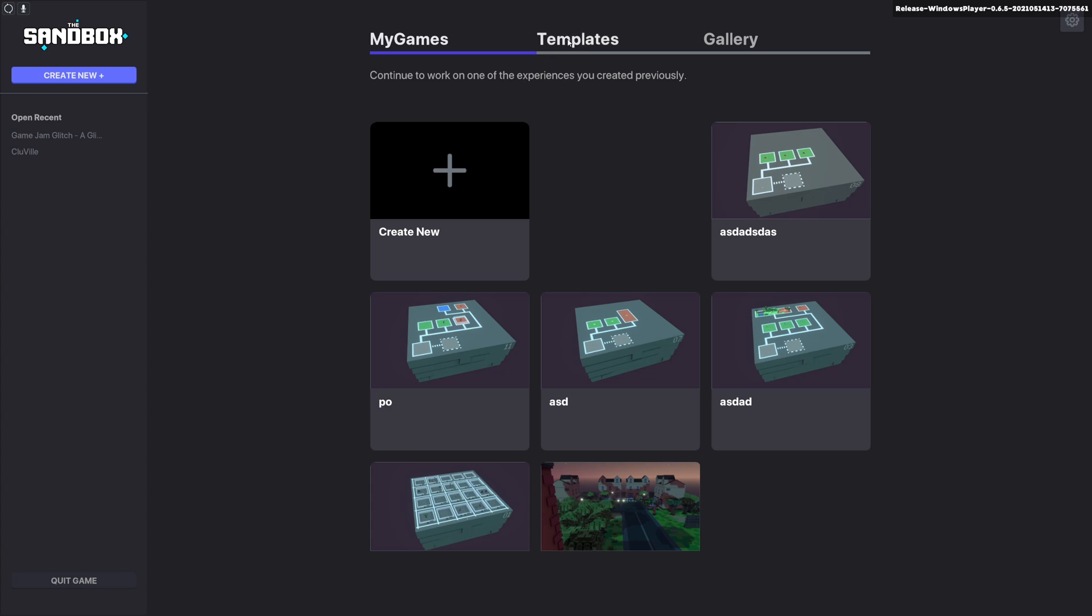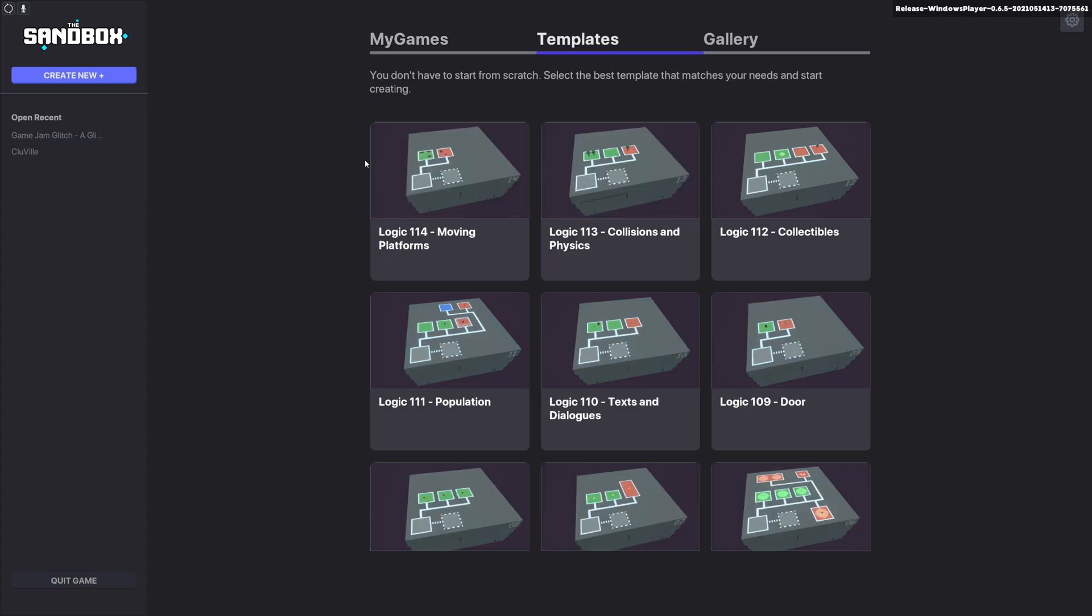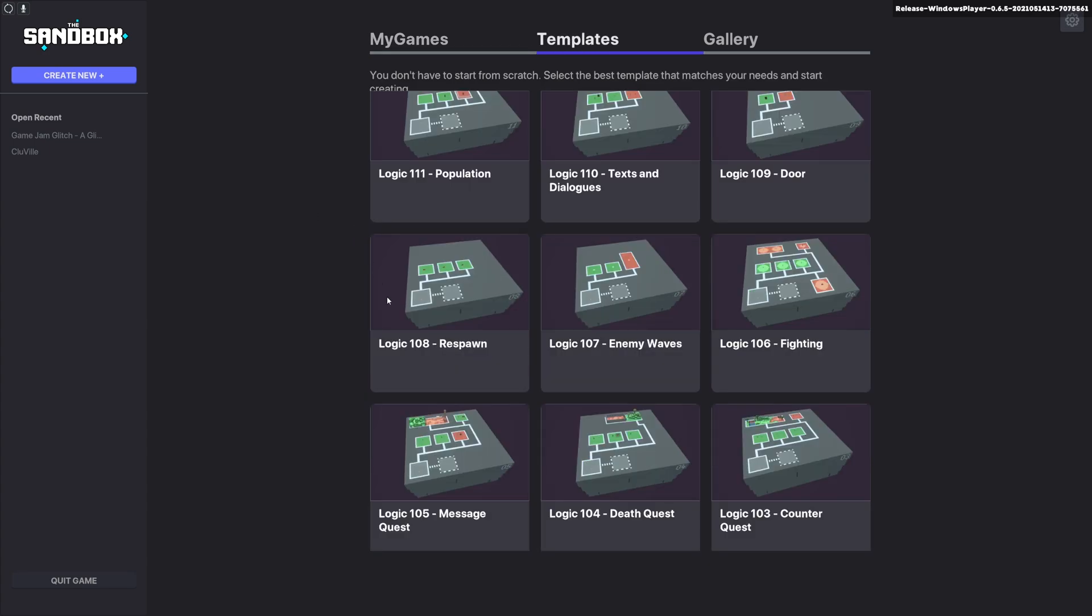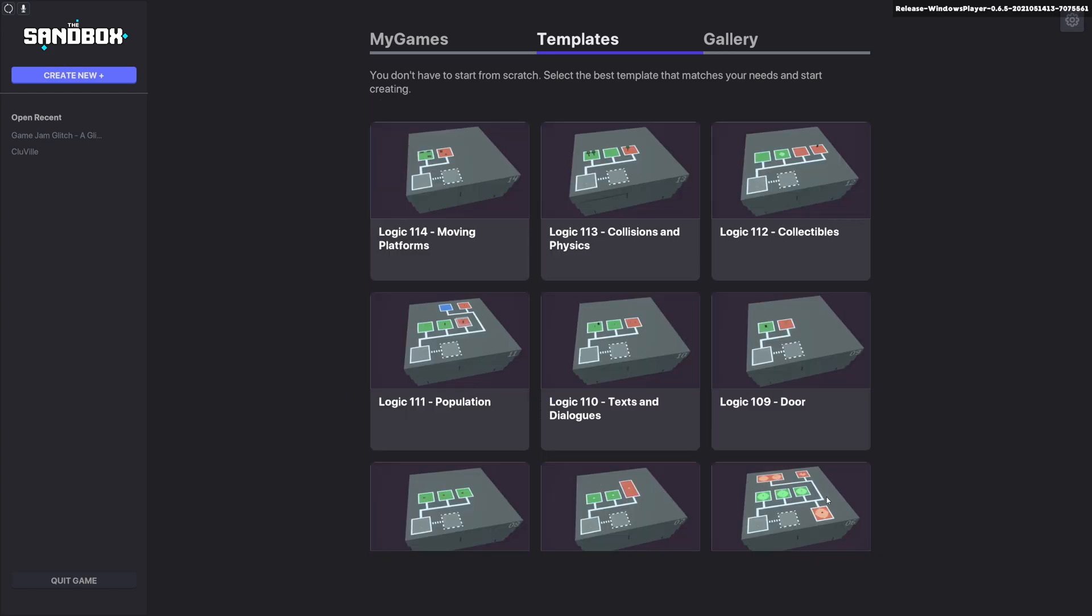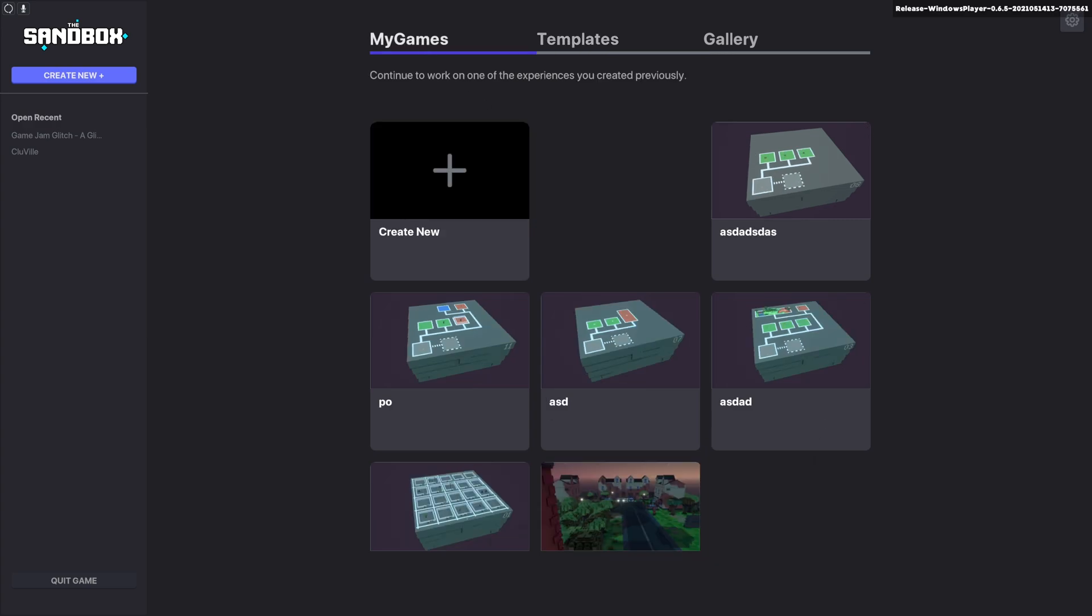You can also look at templates, which are a whole bunch of templates that the Sandbox themselves have made, and they're really useful in figuring out exactly what the logic in the GameMaker does. As you can see, I've already copied a couple of those from their templates just to make them my own and fiddle and change and see what I can do with them.